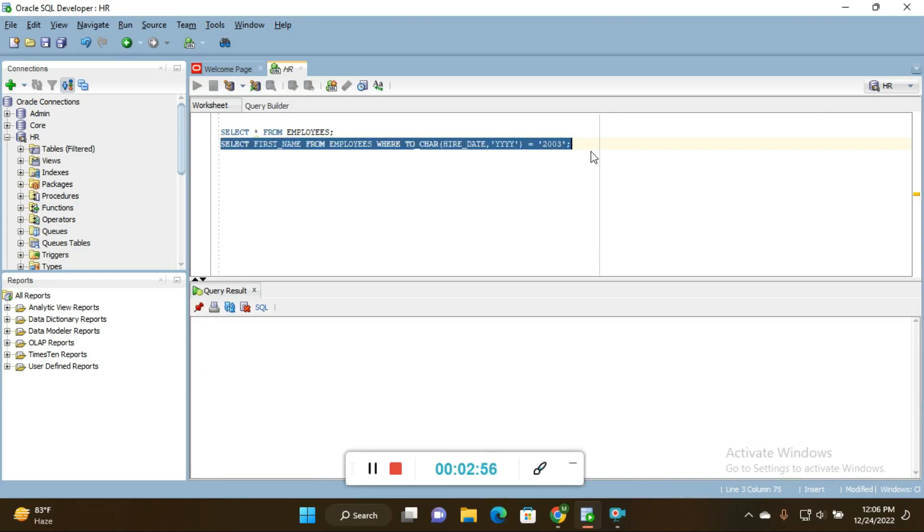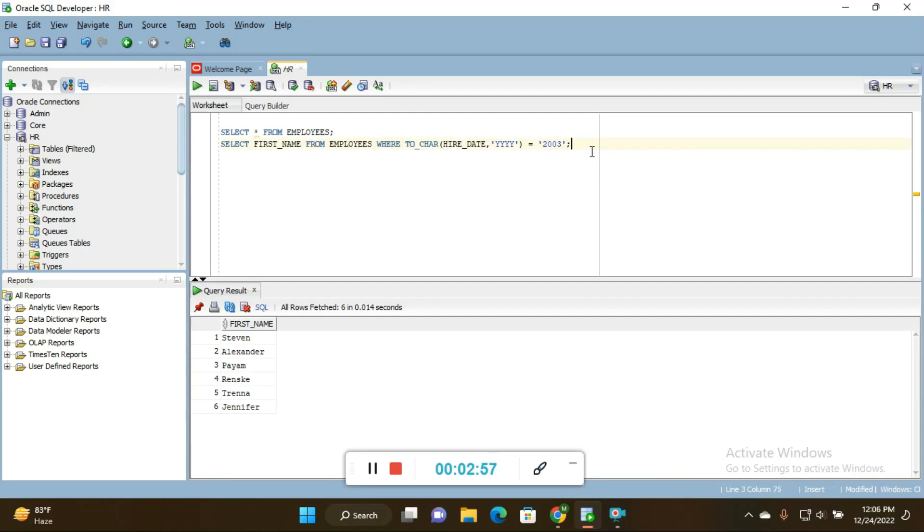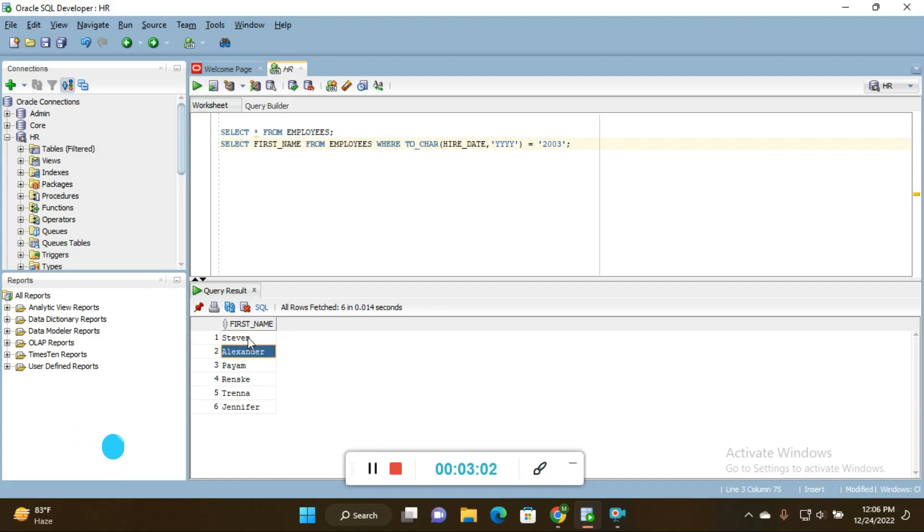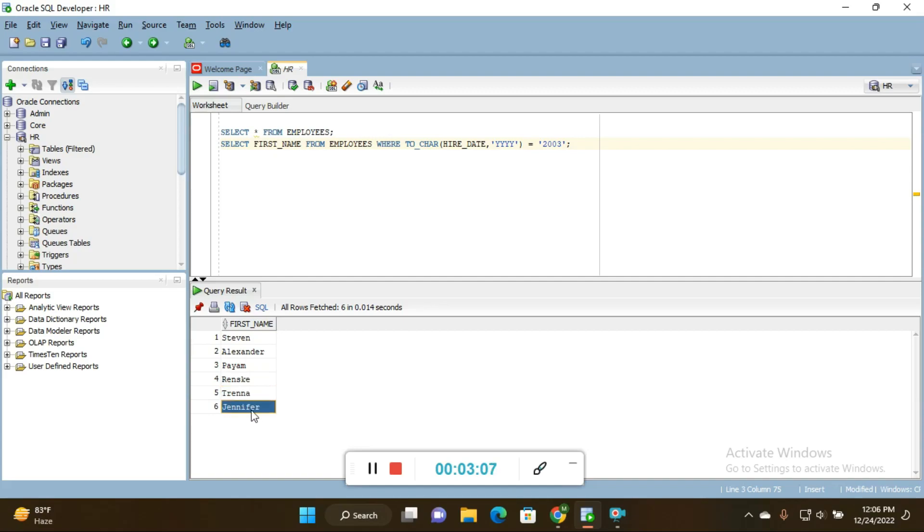If I execute this query by pressing Ctrl+Enter, you will get the names of the employees who joined in 2003. You can see here: Stephen, Alexander, Payam, Renske, Trena, and Jennifer - these employees joined in 2003 to the particular organization.